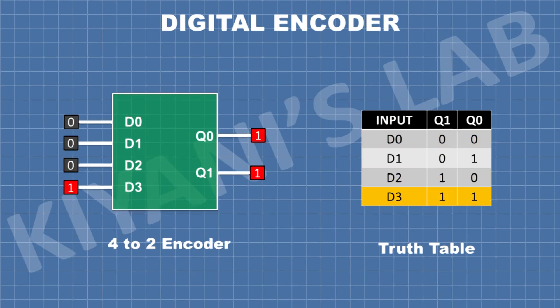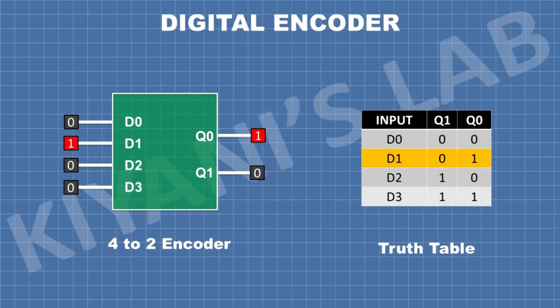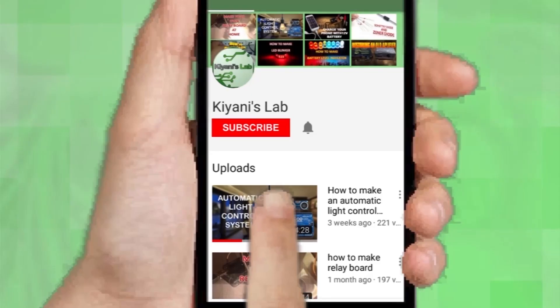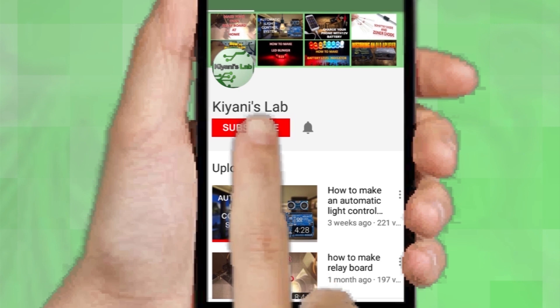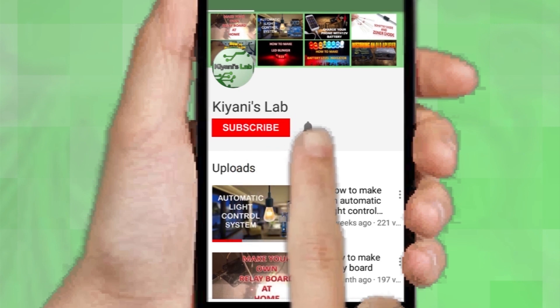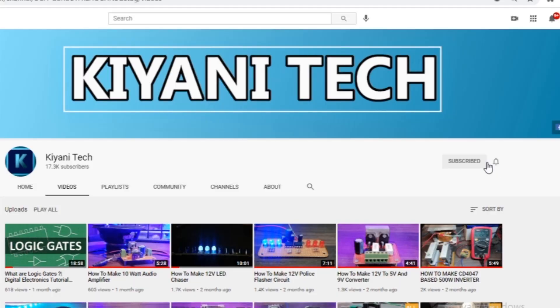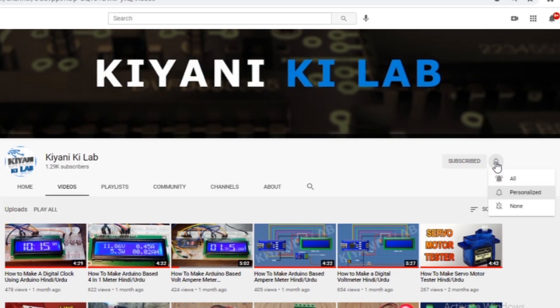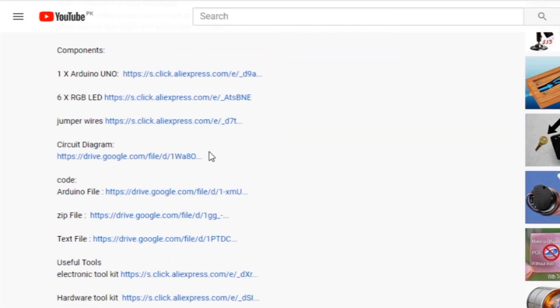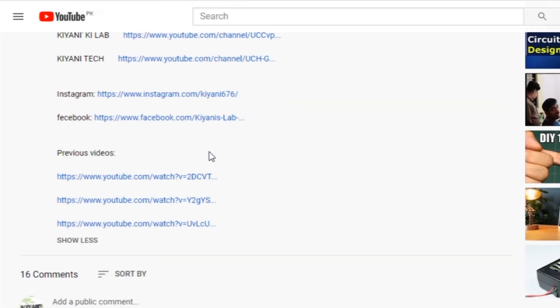Hi friends, in this video we are going to learn about digital encoders. If you haven't subscribed to my channel then do subscribe and don't forget to press the bell icon so you can get notifications whenever I upload a new video. You can also follow me on Facebook and Instagram. Component list and circuit diagram are in the description below.